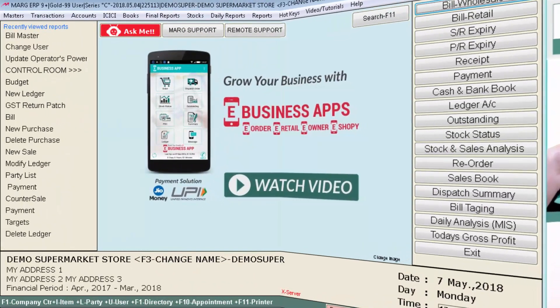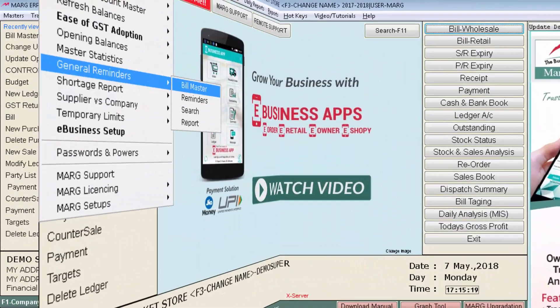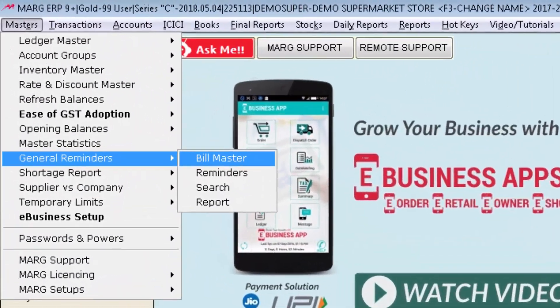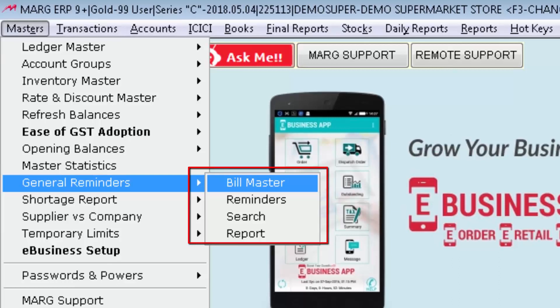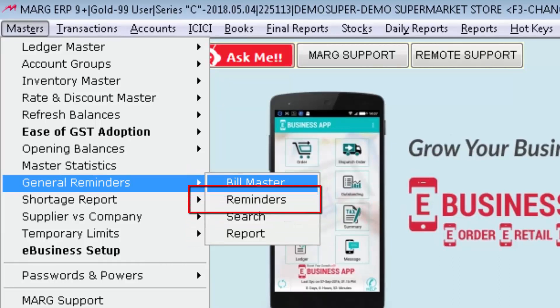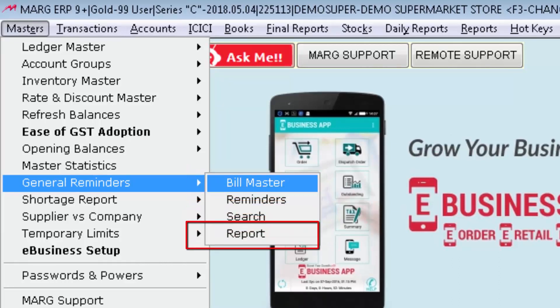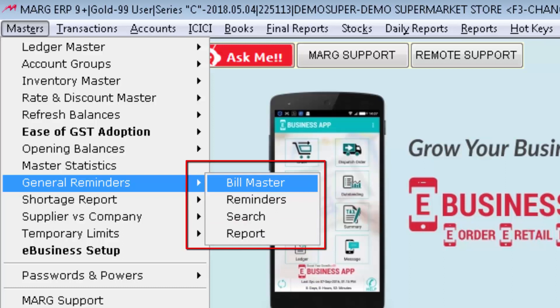So let's implement this in Marg ERP software. For that, firstly we will go to Masters menu then to General Reminders. Here in this drop down you will see four options: Bill Master, Reminders, Search and Report. So step by step let's discuss on it.